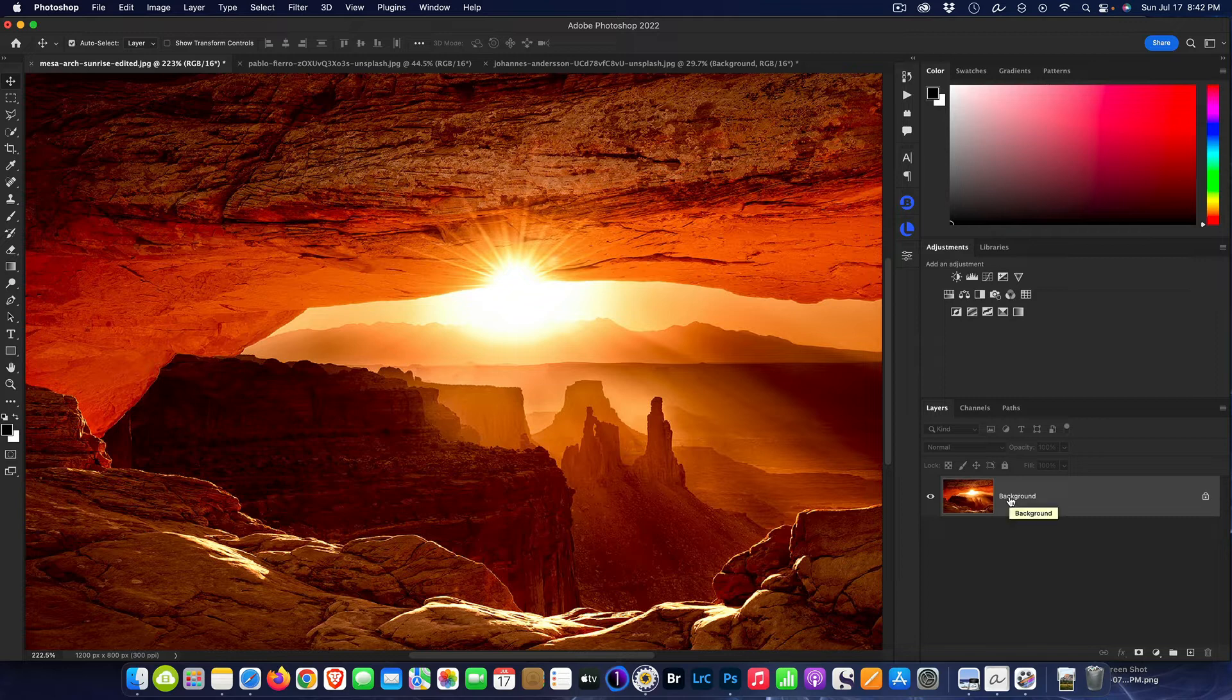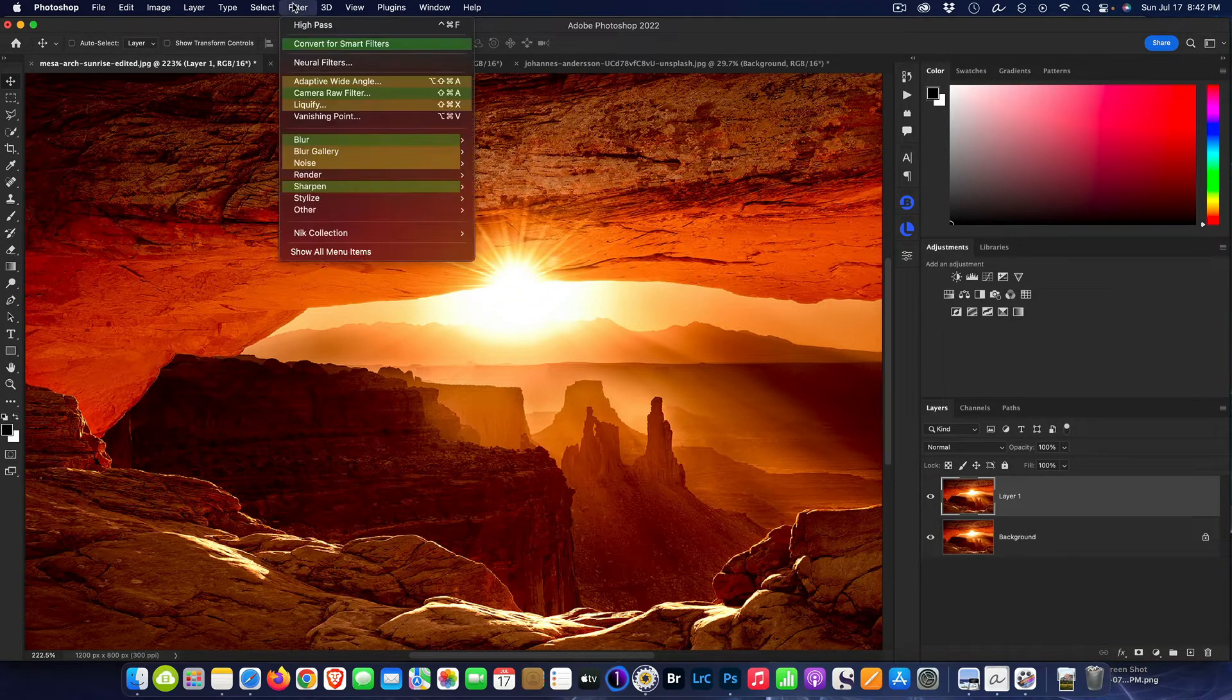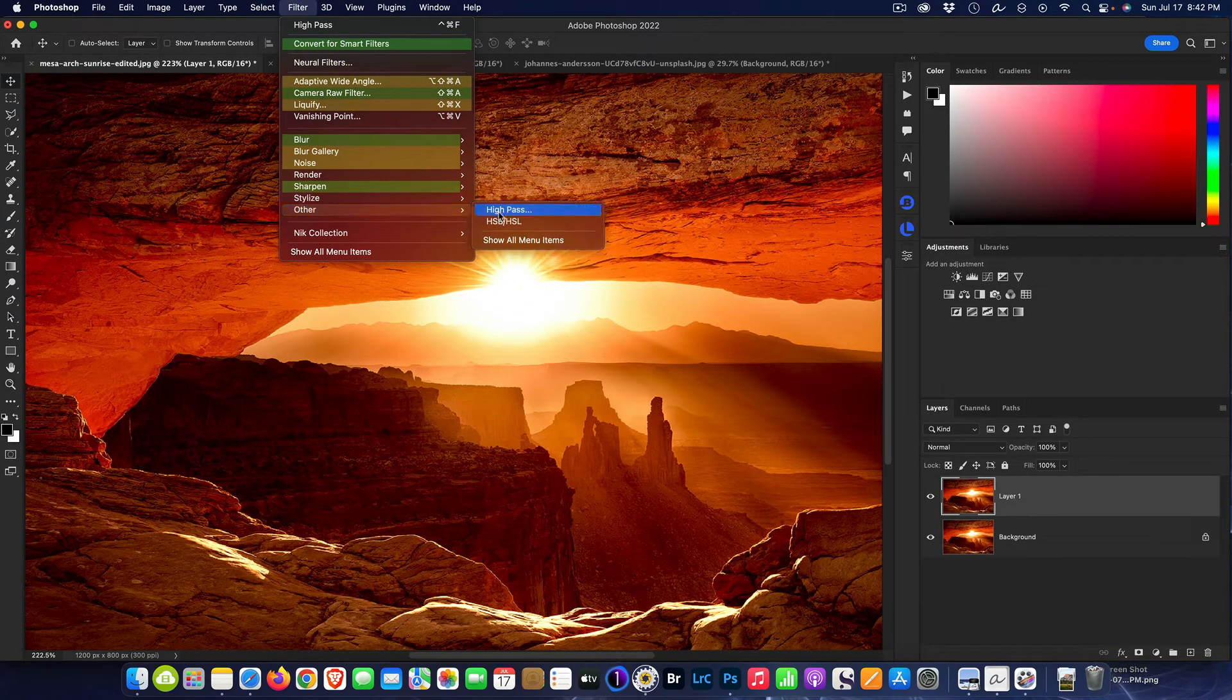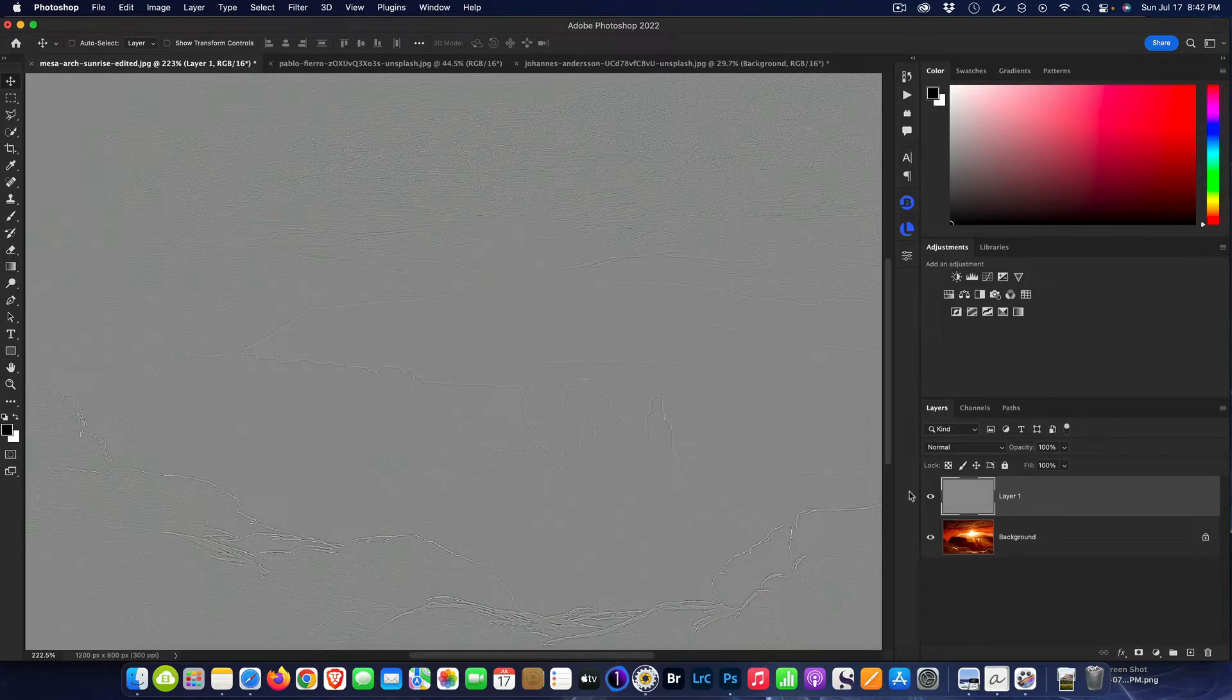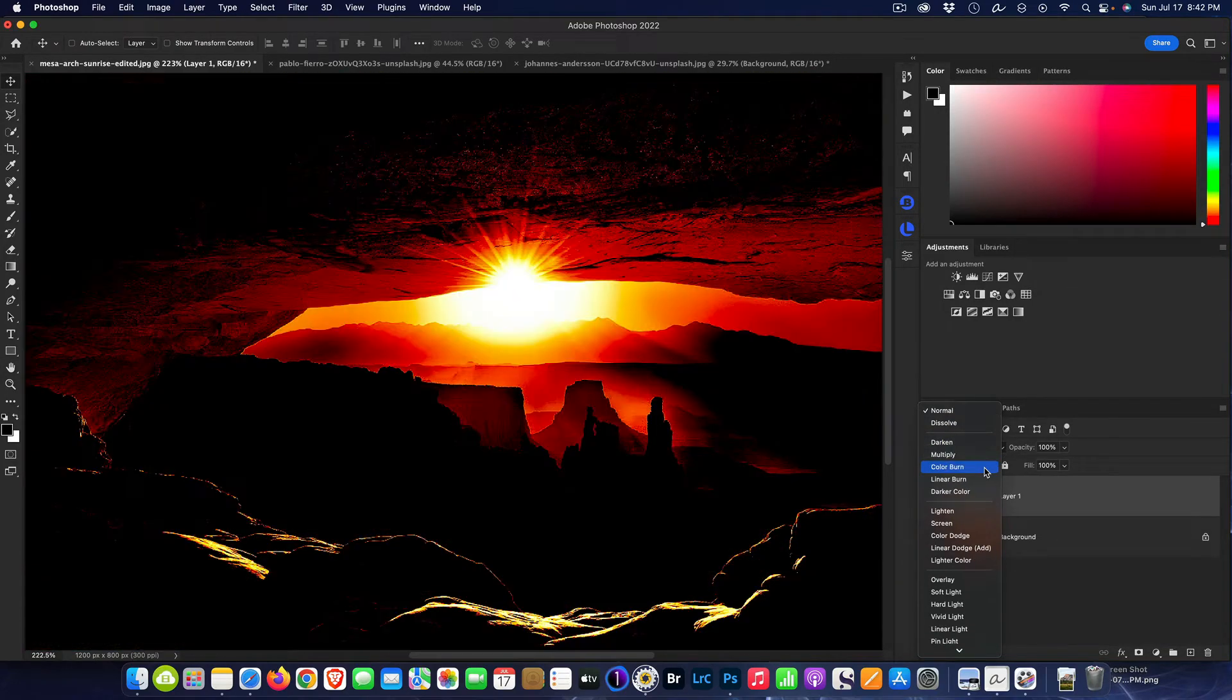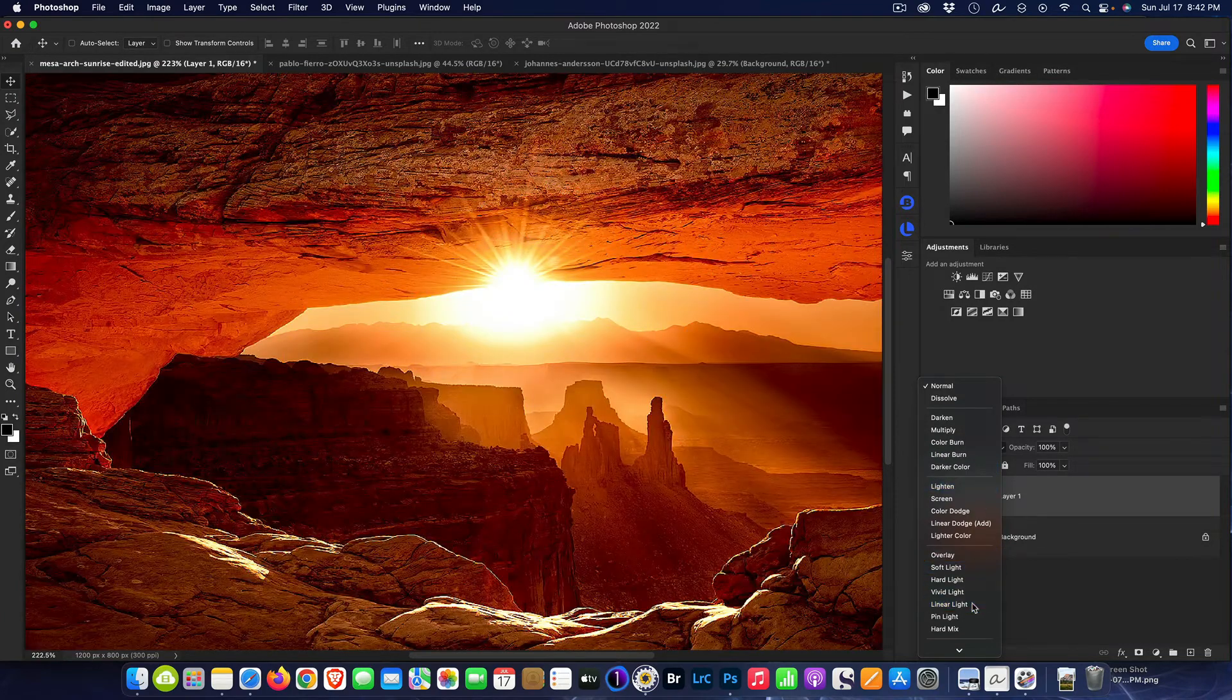So now we've applied the brightness, we've flattened the image. Now we need to duplicate the layer. Then I'm going to come up and I'm going to go to Filter and I'm going to go to Other, High Pass, and then 0.4 pixel. I'm going to hit OK, then I'm going to change the blend mode to Linear Light.